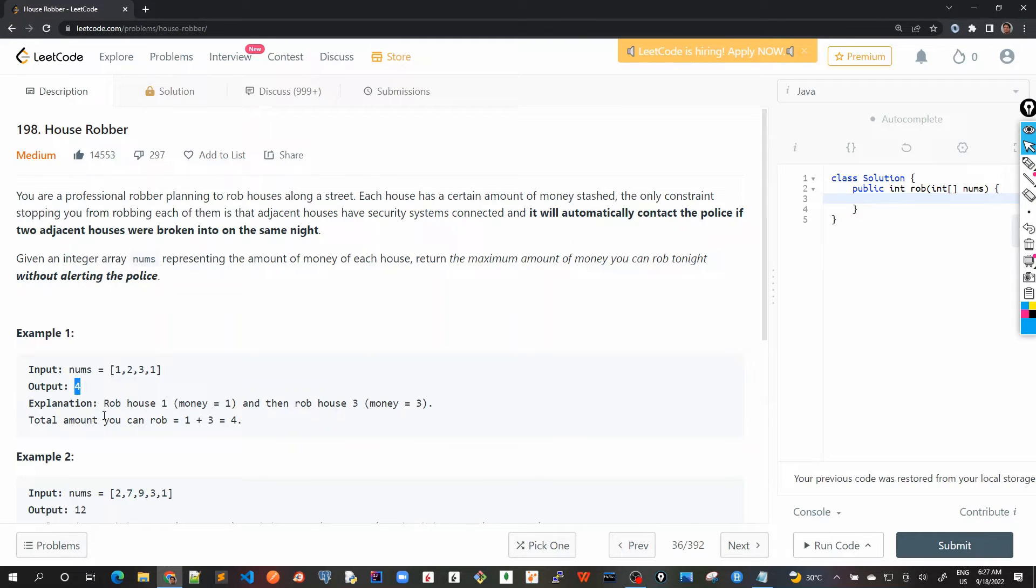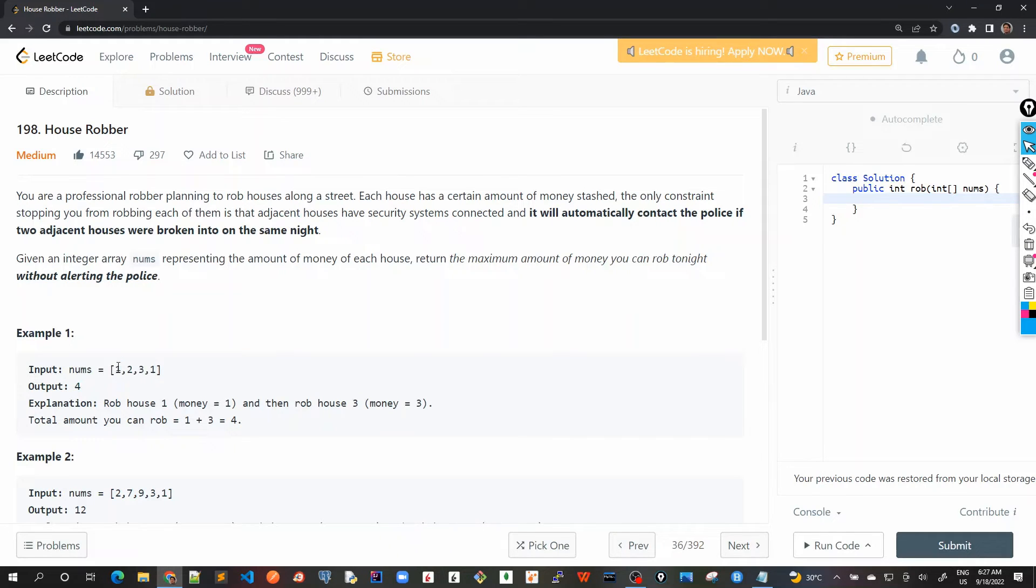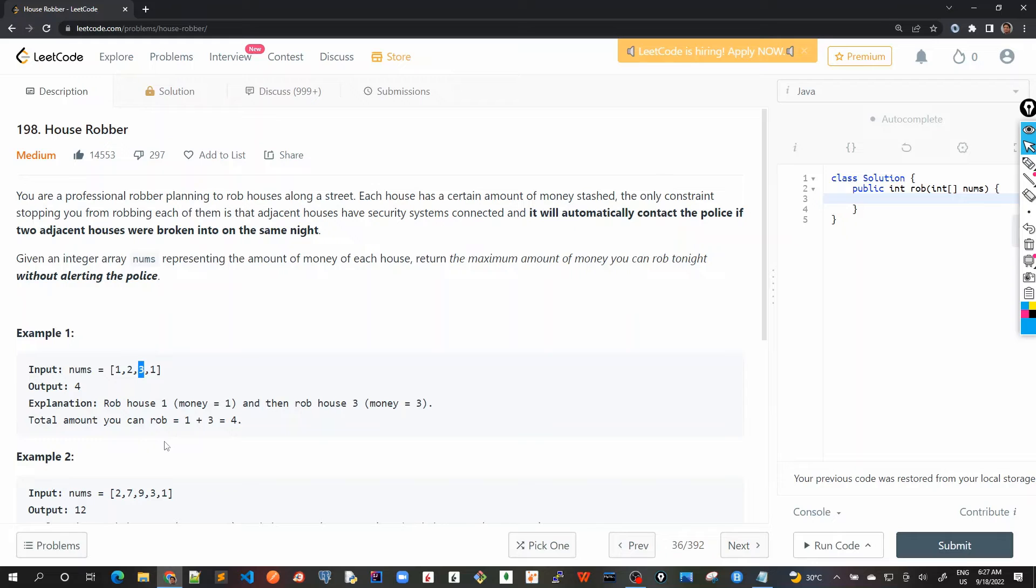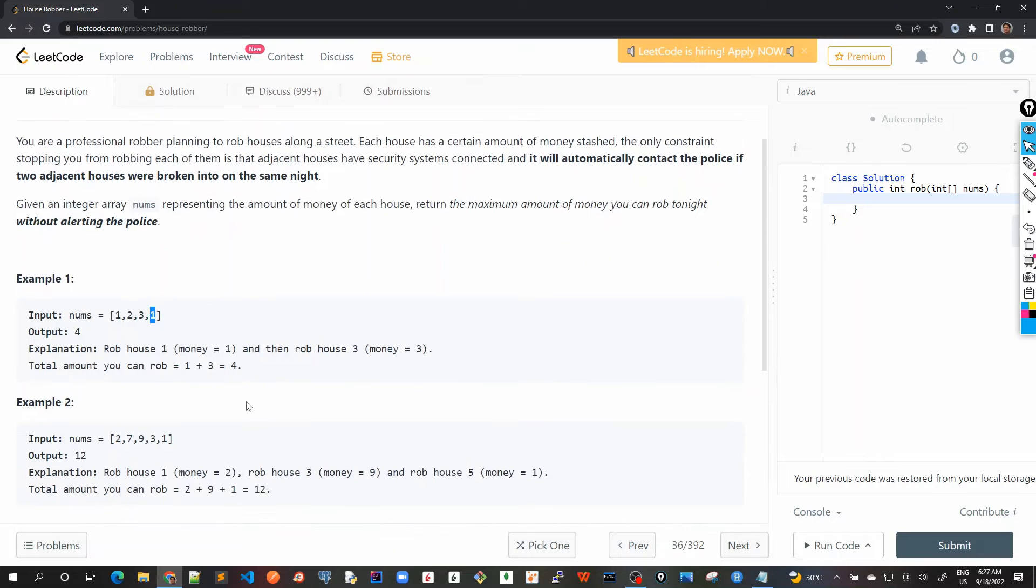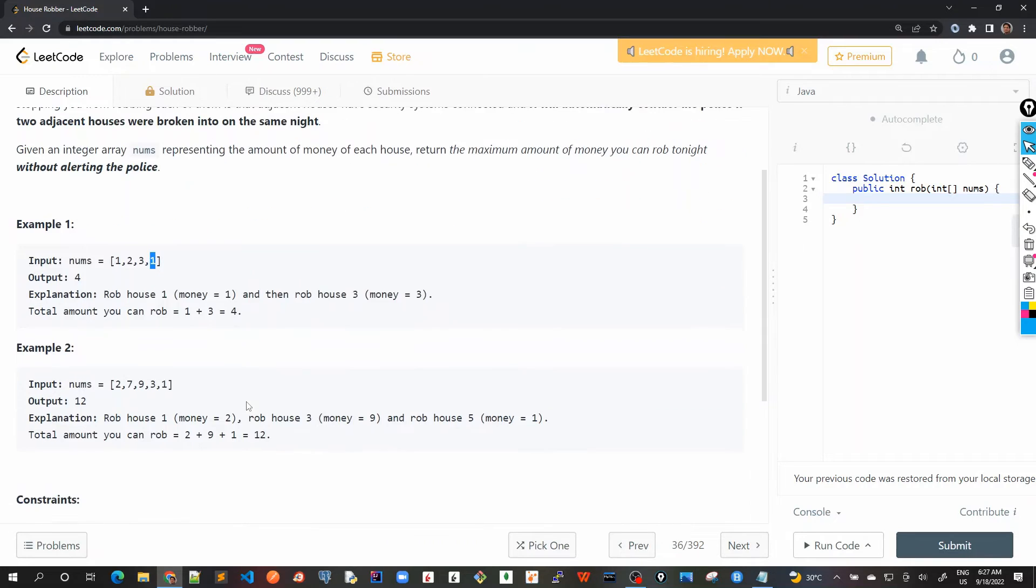So here the output is given as four and explanation is given already that if we rob house one, that is this one, and then rob house three, we get three plus one, four, which is the maximum amount possible. If we choose another, any other combination like two and one, then it's three. So three is less than four.